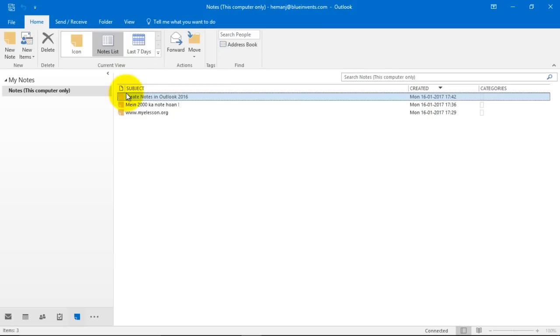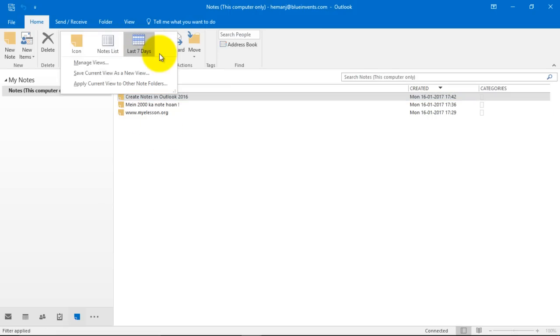By clicking over here, you get the notes list. By clicking here, you get the last seven days list.